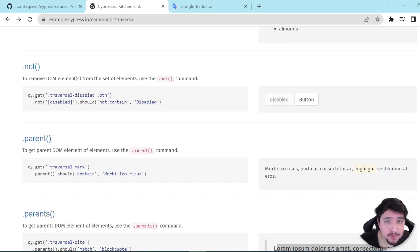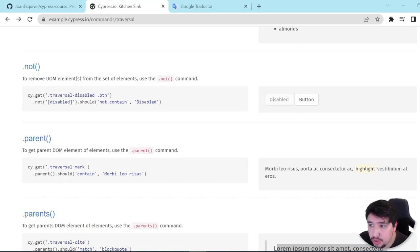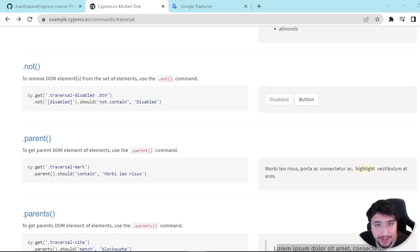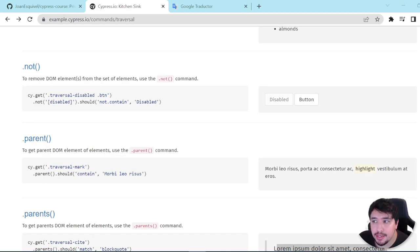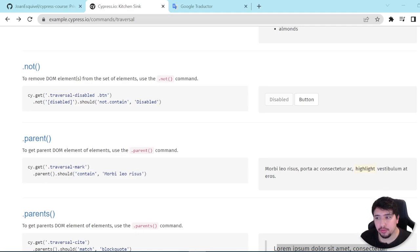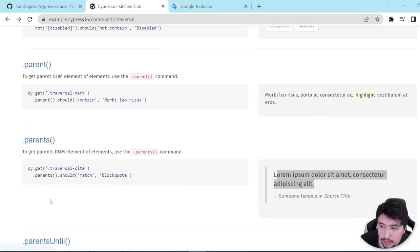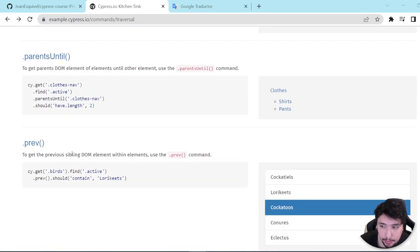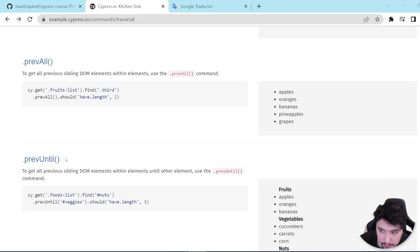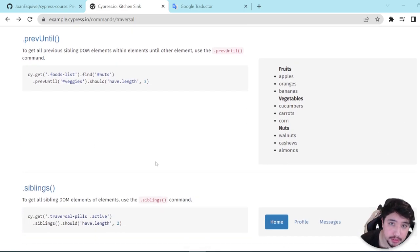When you're creating a script, sometimes you may face a situation where you are not sure how to find an element in the website. Cypress has some inbuilt methods that we can use to ease the finding of elements. In this video, we're going to review how to use parent, parents, parents until, prev, prev all, prev until, and siblings.